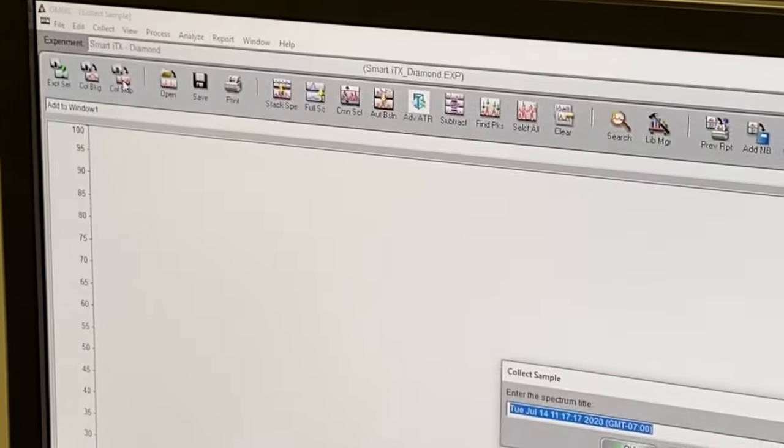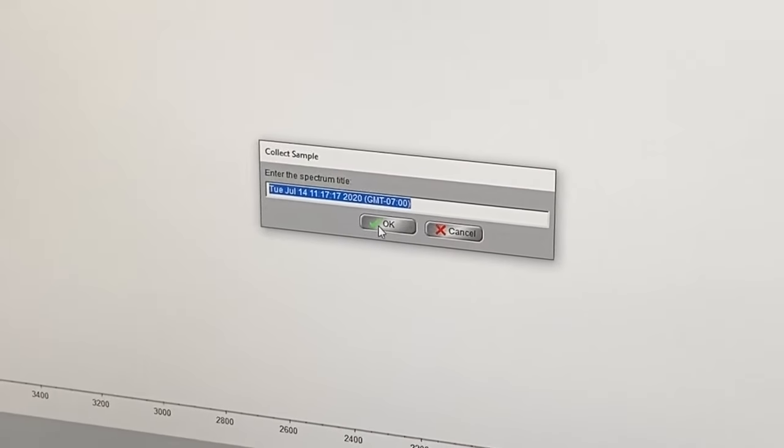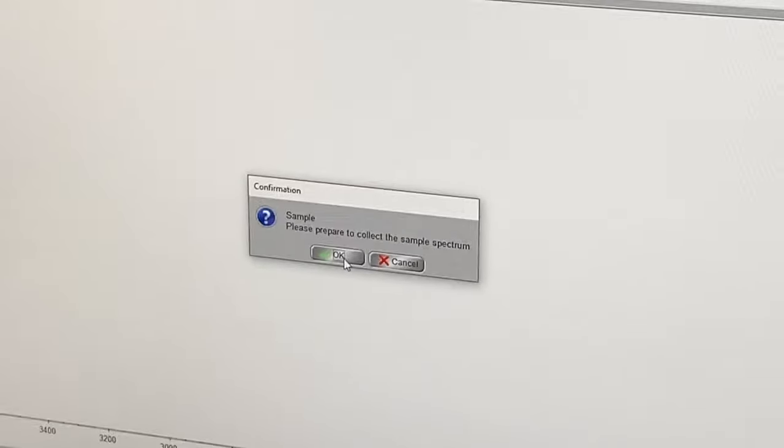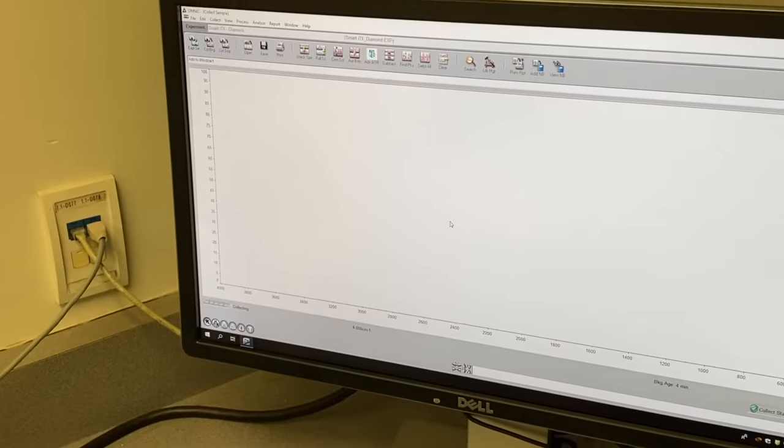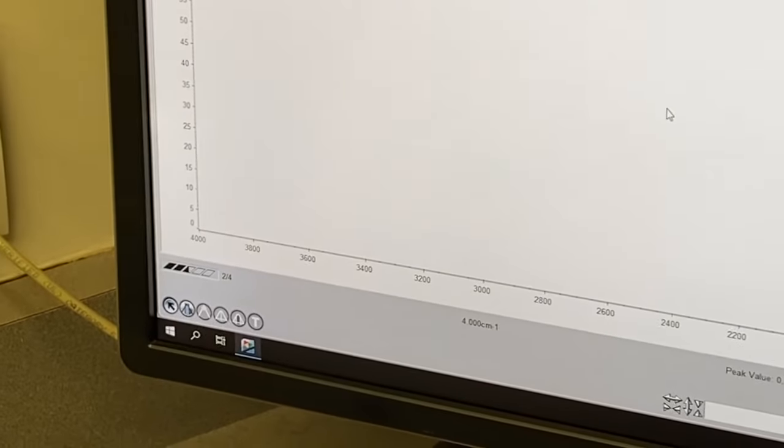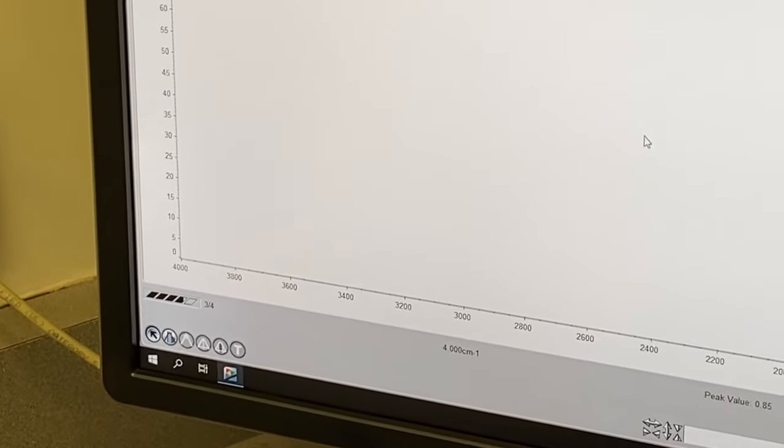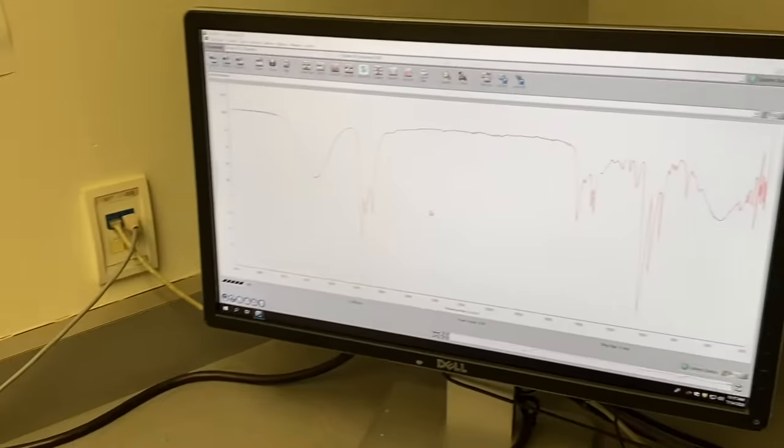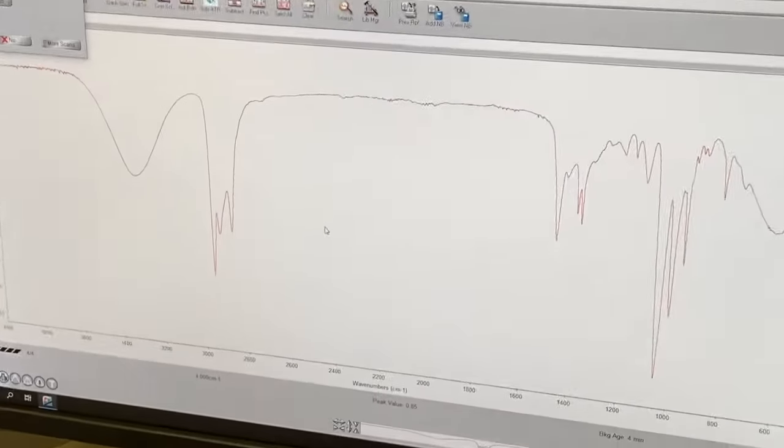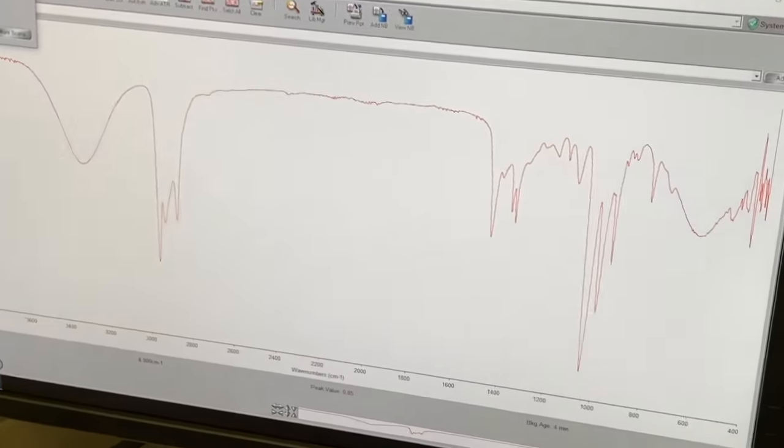Then you come over here to collect sample. Label it or not. And hit OK. And it will start the countdown to four scans. And there is the IR of your liquid sample.